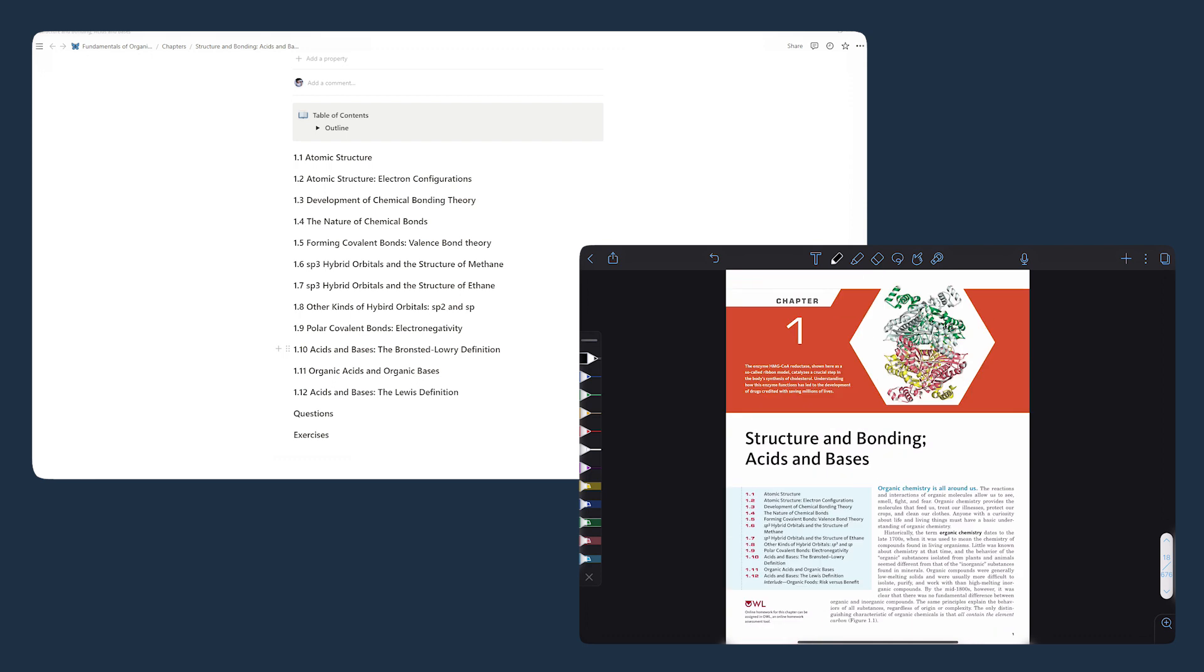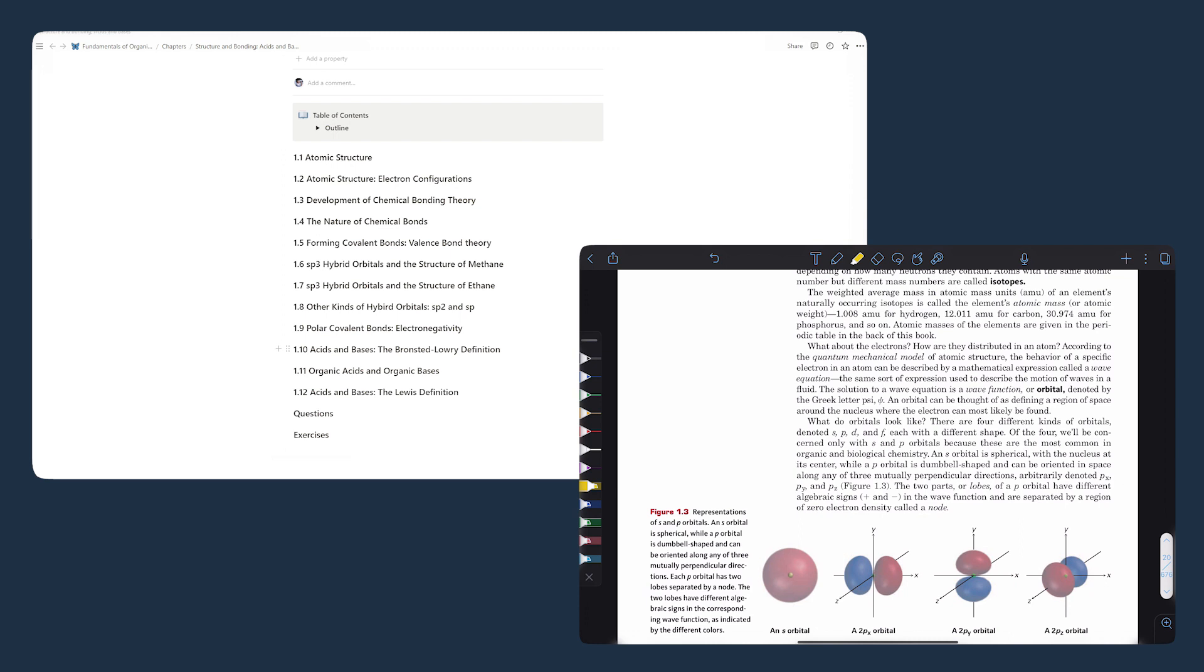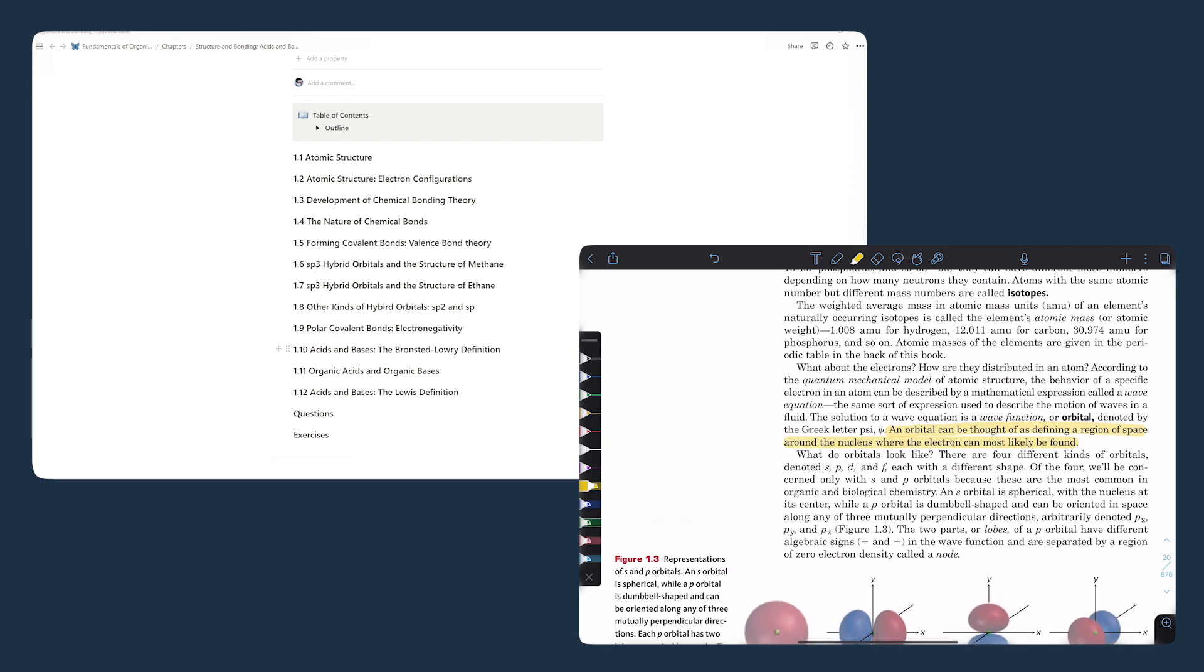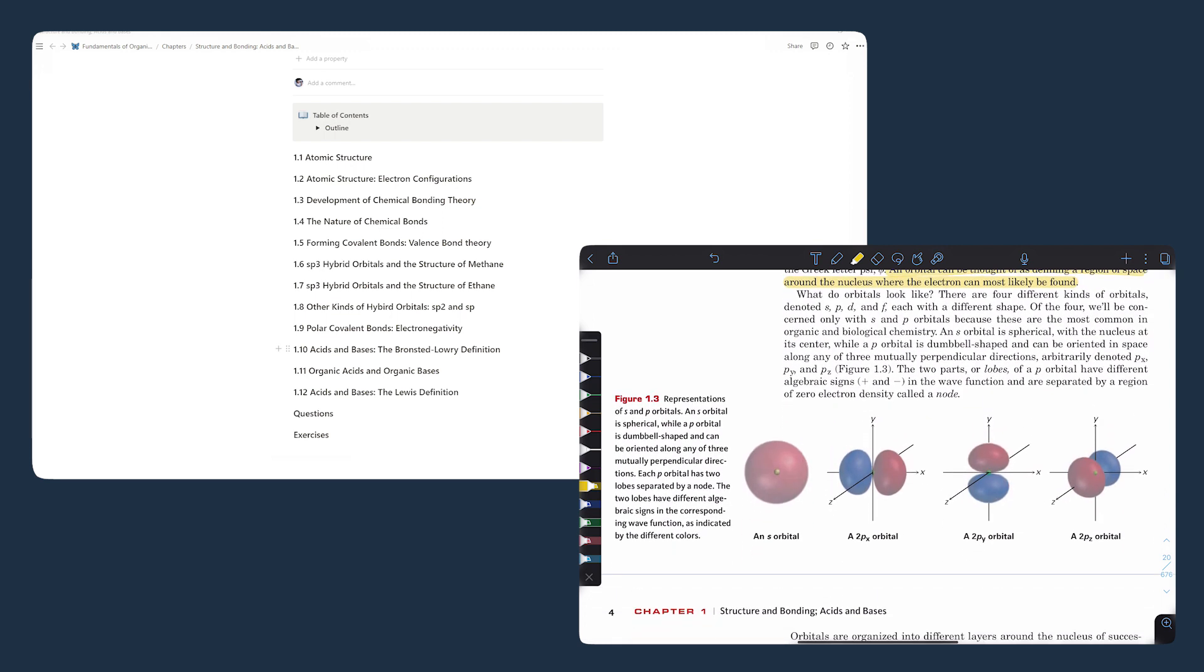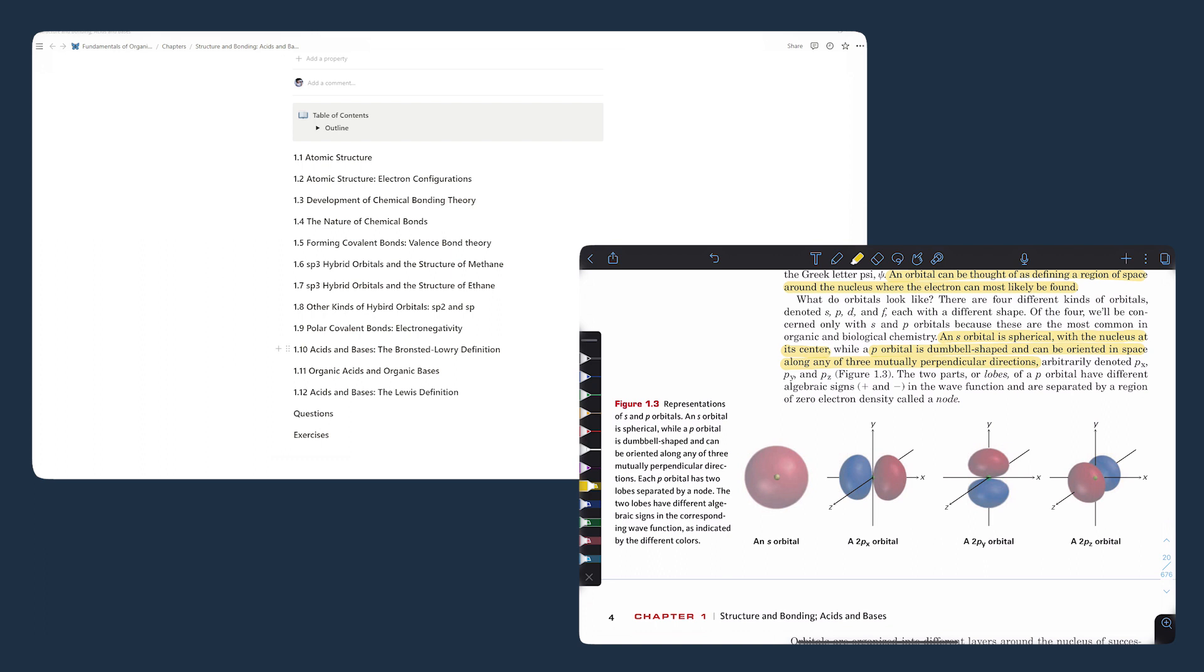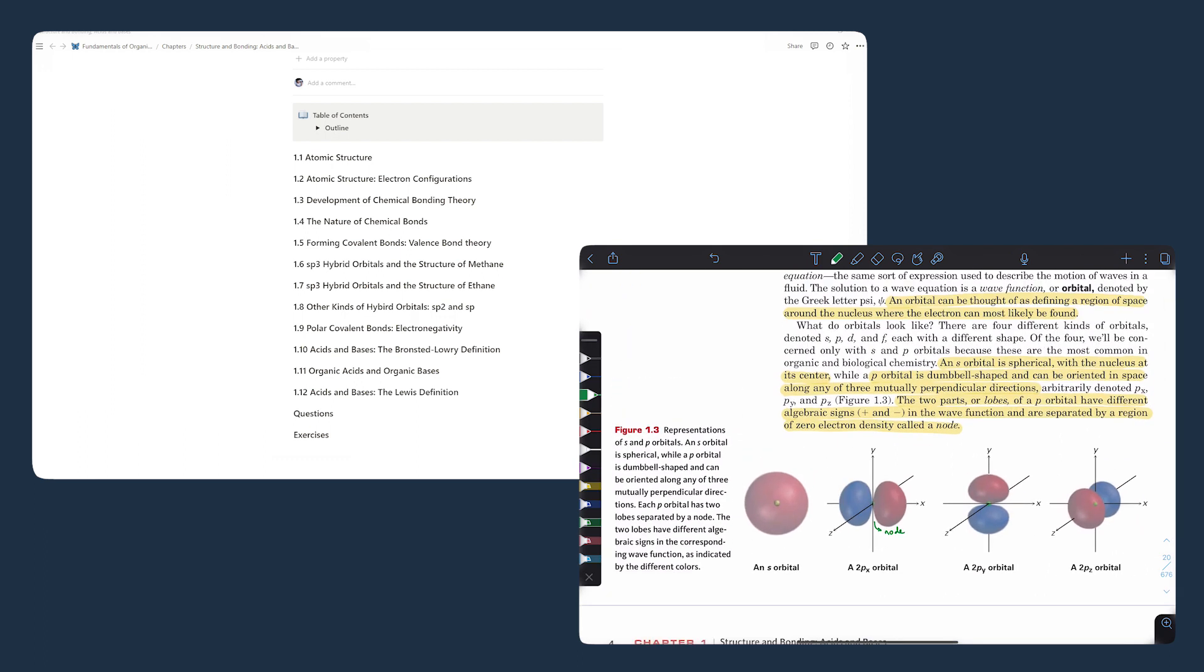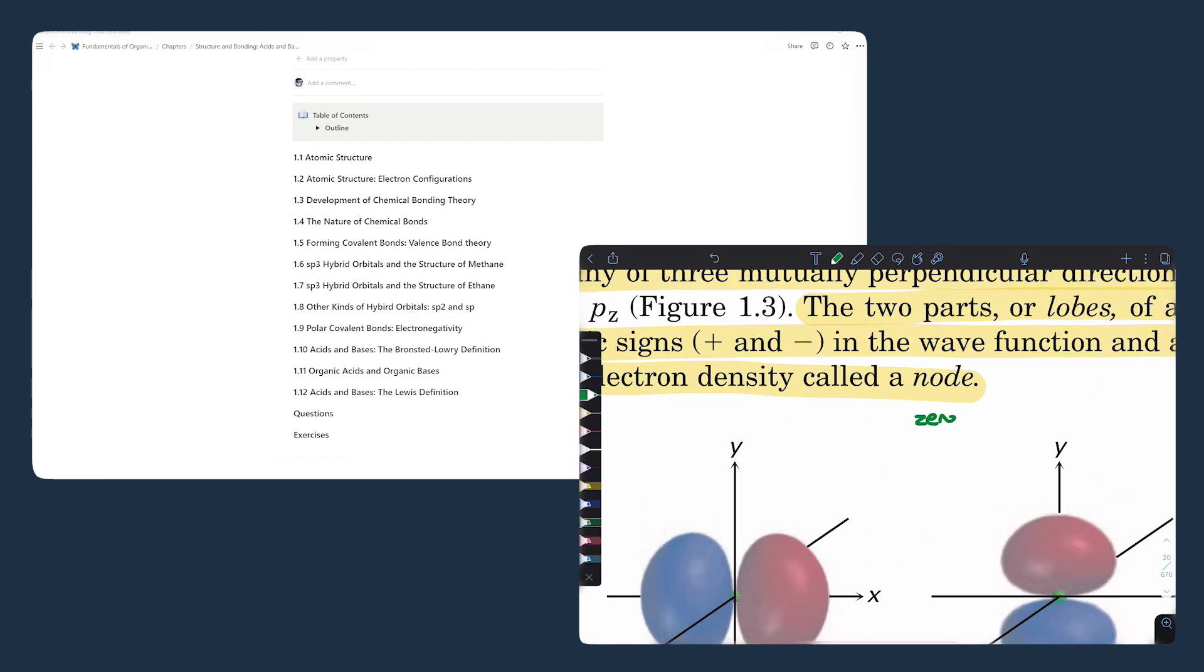Then I took my iPad out and imported the textbook PDF file into Notability to highlight and make annotations on the textbook. And here I'm reading through the textbook in detail and making some highlights and annotations along the way. I like to annotate and draw diagrams on the iPad whenever I take my notes because it helps me to better understand the material. For today's video, I don't want to focus too much on the iPad part because this is a Notion video, so I'll just leave the iPad part for maybe another video.